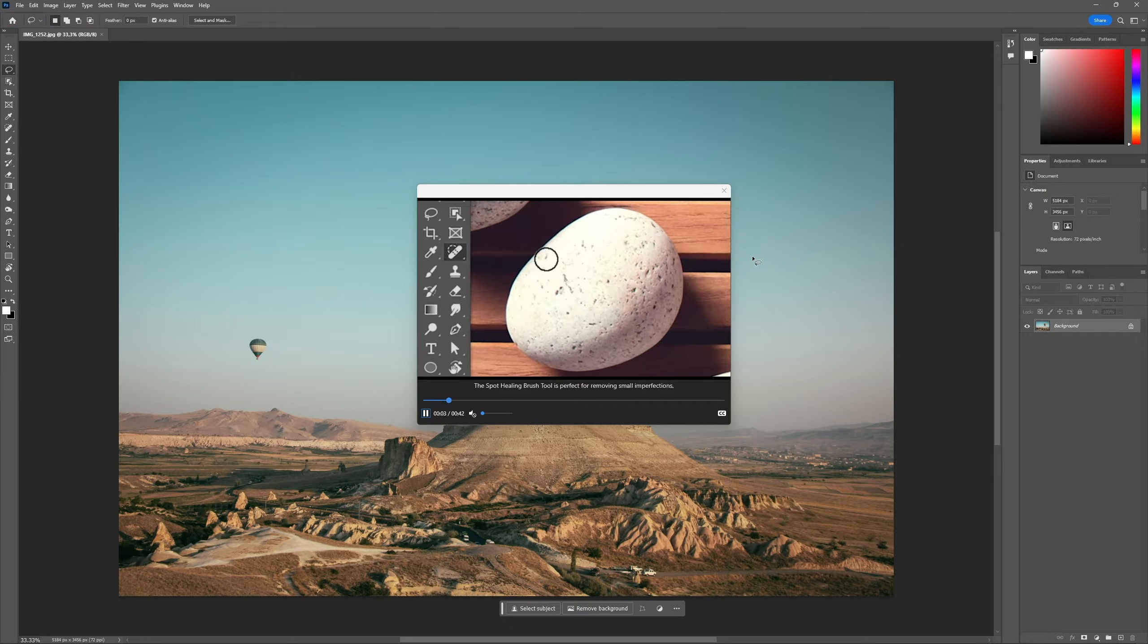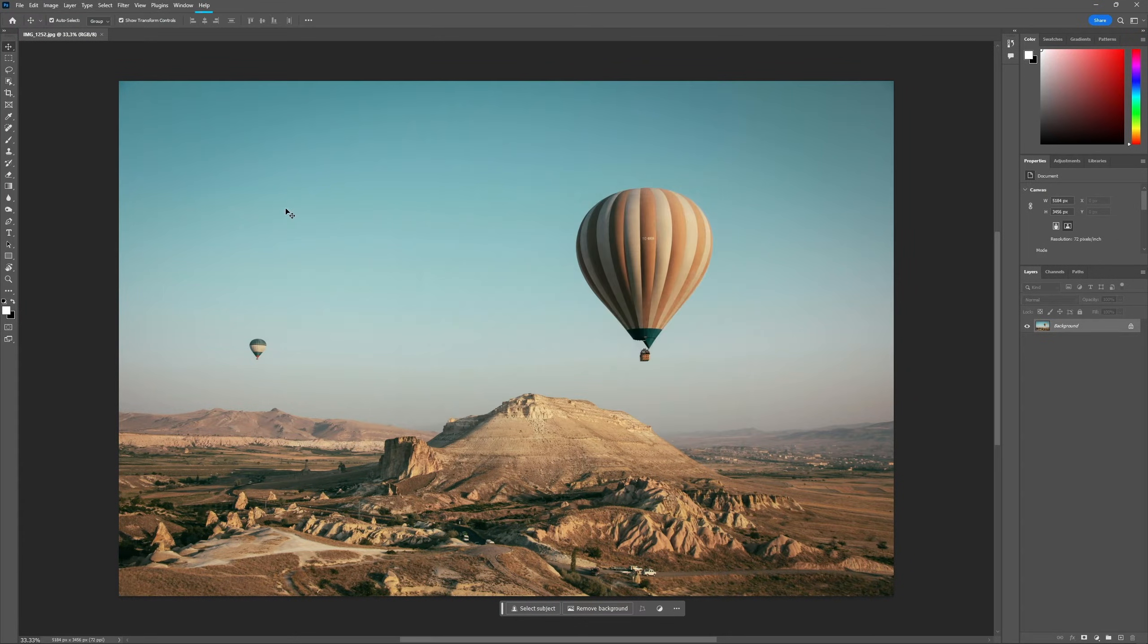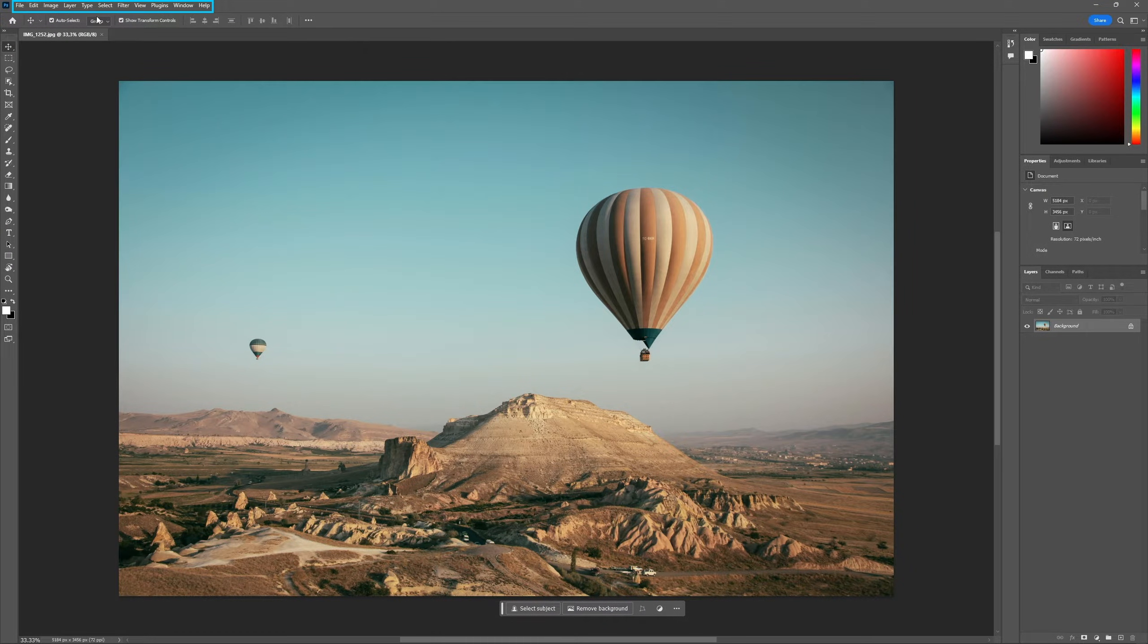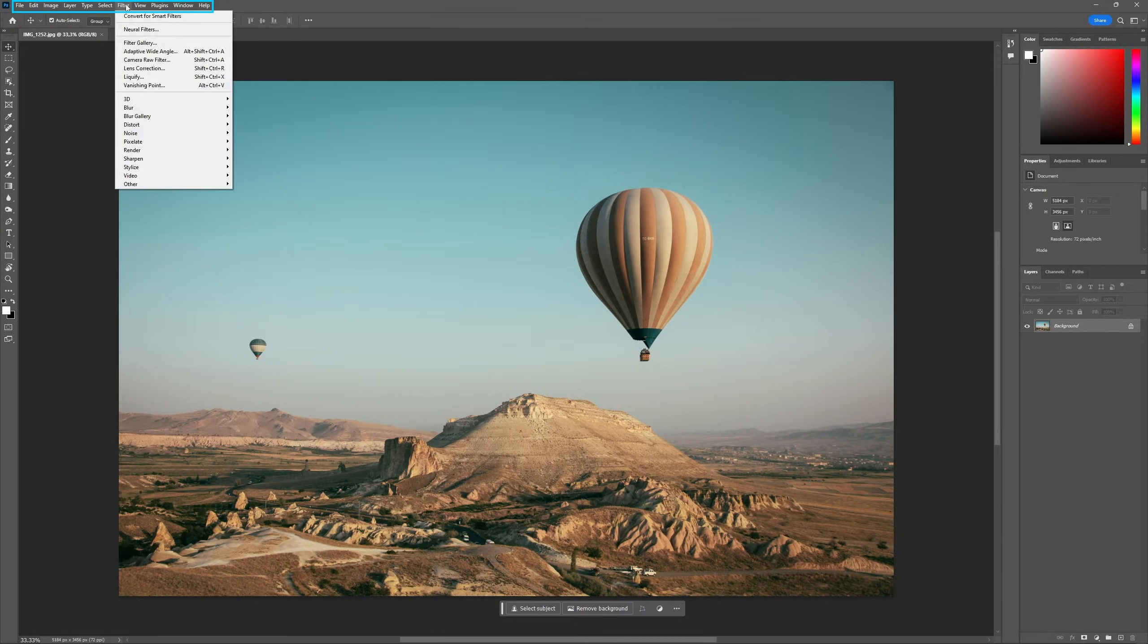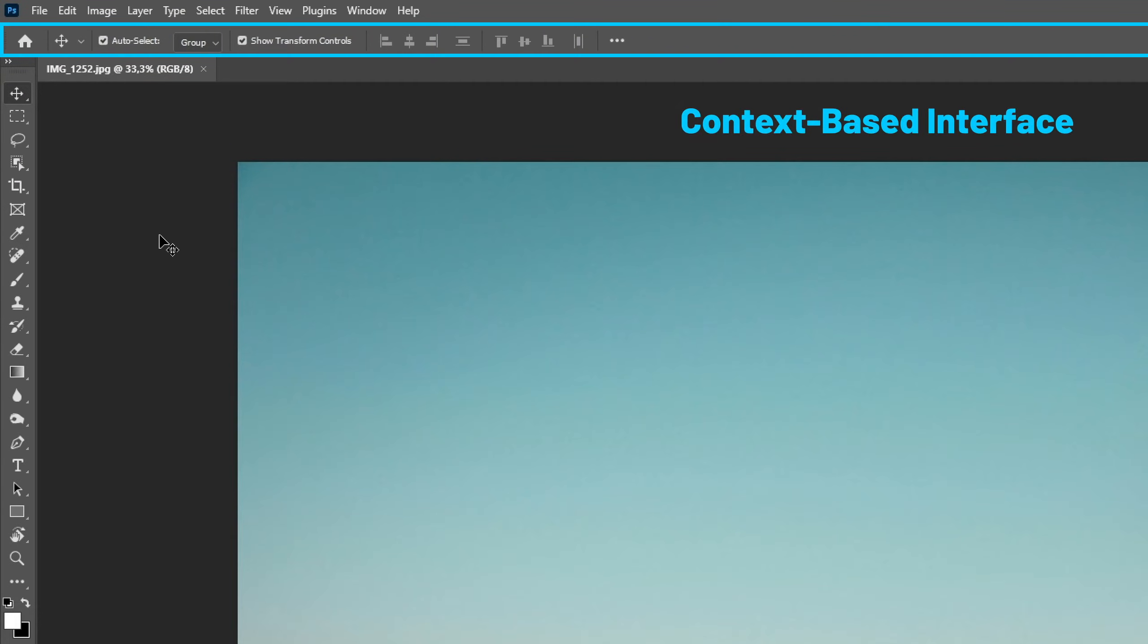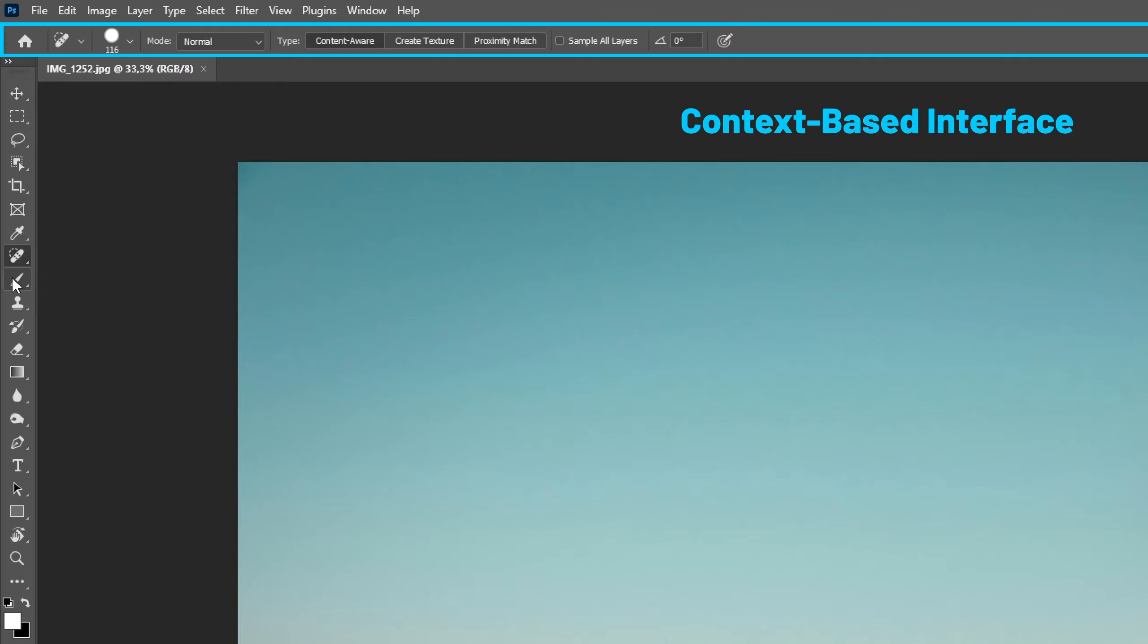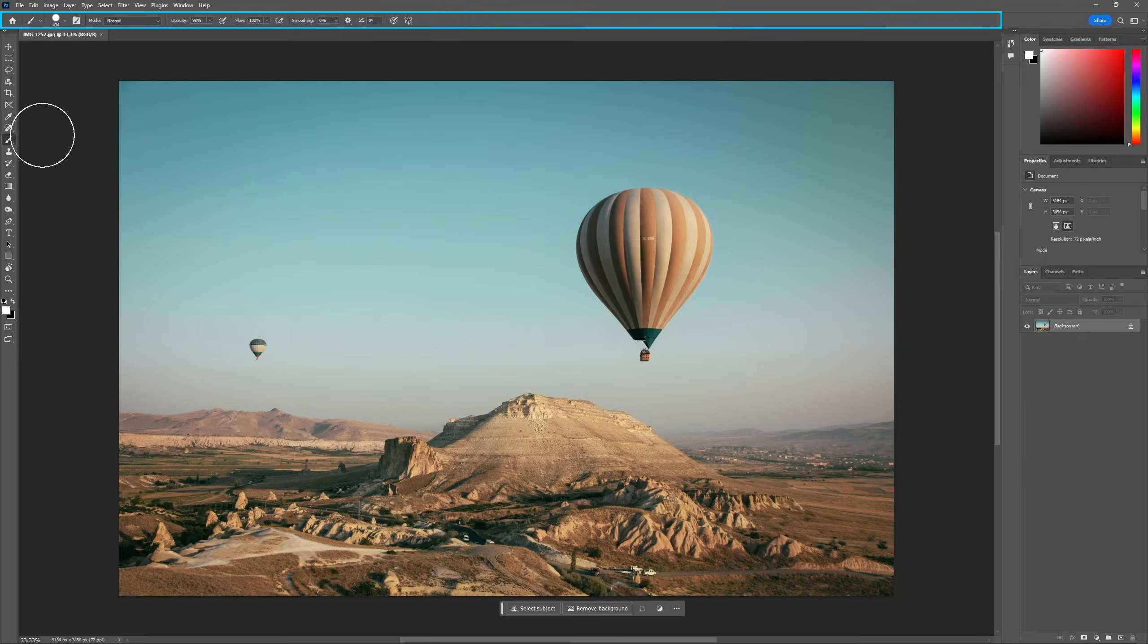At the top we have two separate elements. First, we have all the menus where we can do things like manage our files, edit selections, work with text and add filters. Then, below the menus, we have the options bar, which is what we call a context-based interface, meaning the options we see there will change based on which tool and layer we have selected, or based on context.